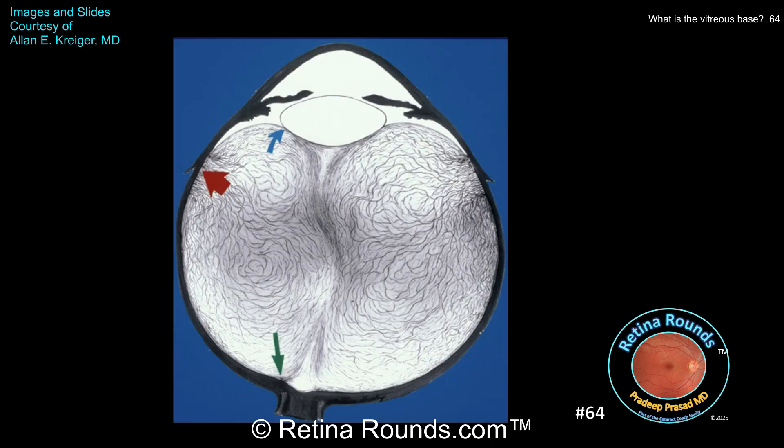The vitreous has numerous adhesion points and again is integrated with the underlying retina and pars plana epithelium at the vitreous base, shown by the red arrow. Tight adhesions are also present over the optic nerve — the green arrow — at the posterior lens capsule, the so-called Wieger ligament shown by the blue arrow, and over the macula and retinal vessels.